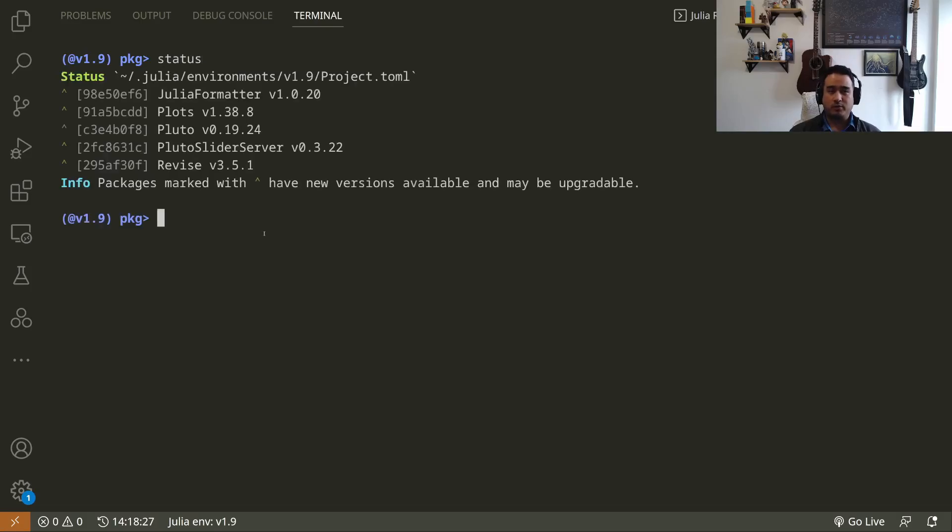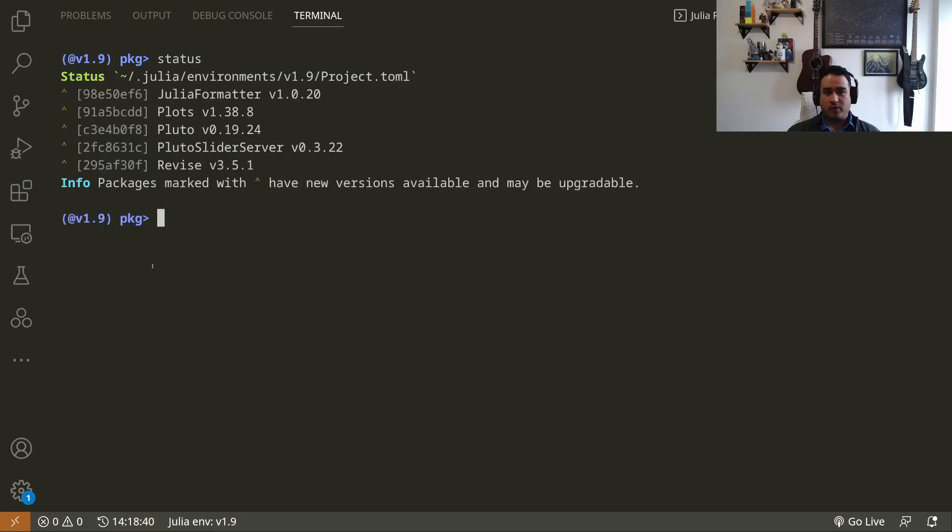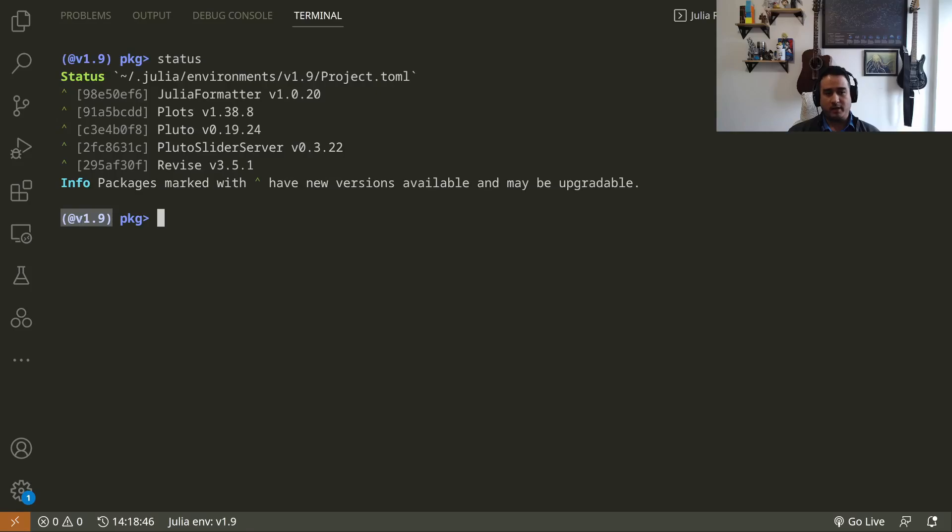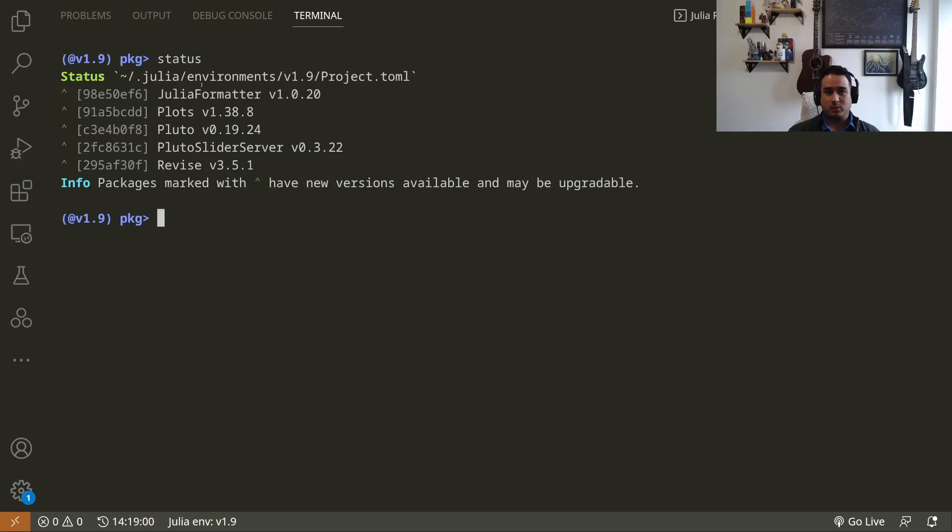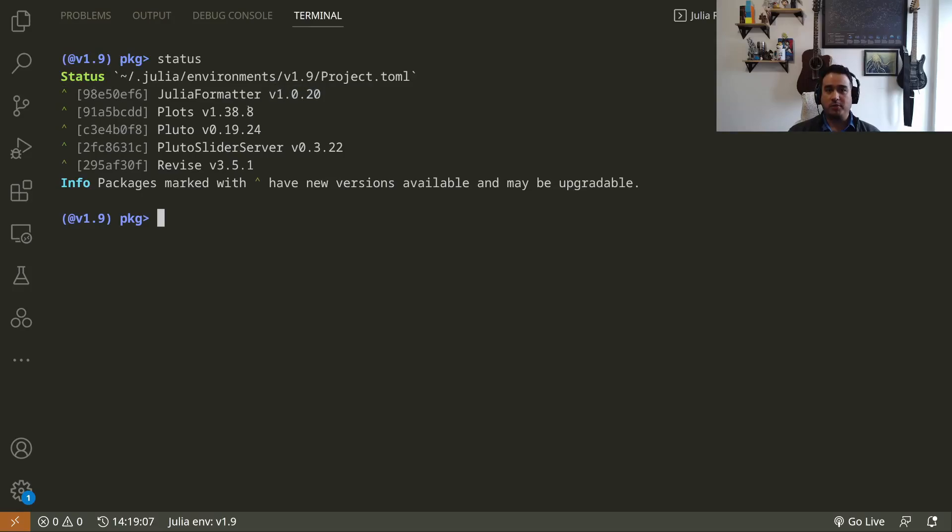Remember, this is the close bracket. Inside the package mode, you can see the packages that are installed using 'status'. This is the global environment, which is the default environment when you're not inside any project. You can see it's the default by this version 1.9 information here. I am, of course, using version 1.9, so that's why the packages will be listed here.